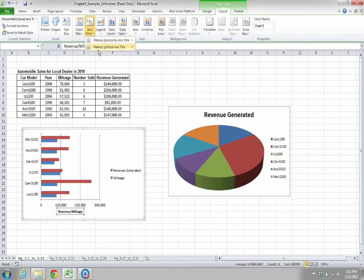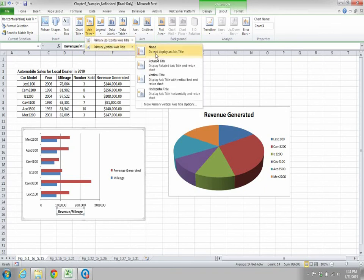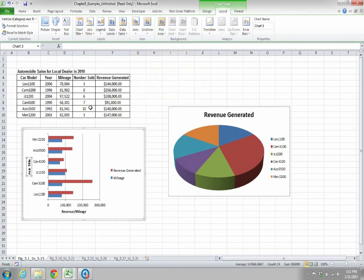If you want a vertical axis title, click Axis Titles for the vertical axis. You get the title placeholder and you can write your label as car model.